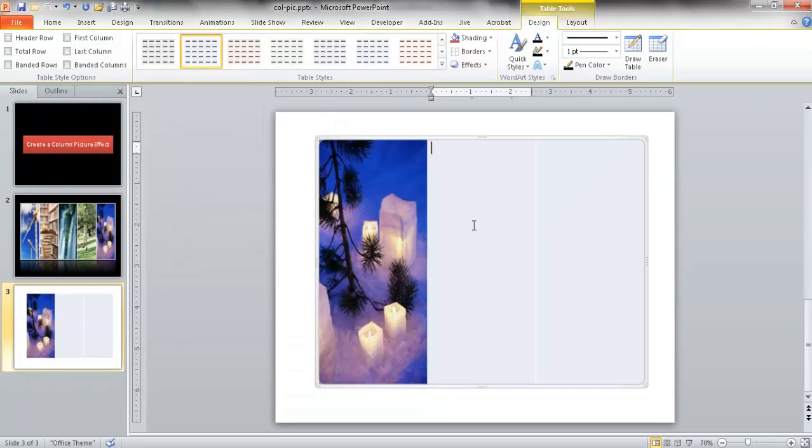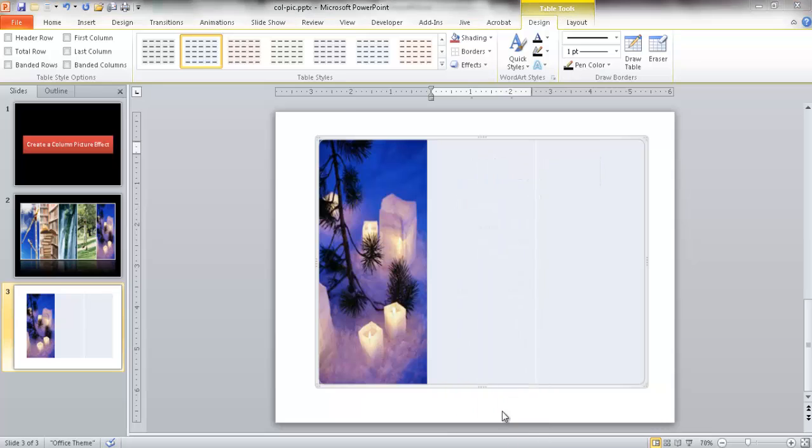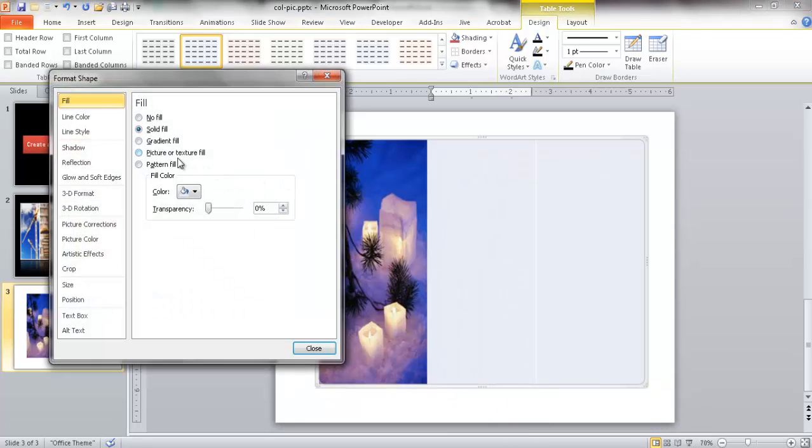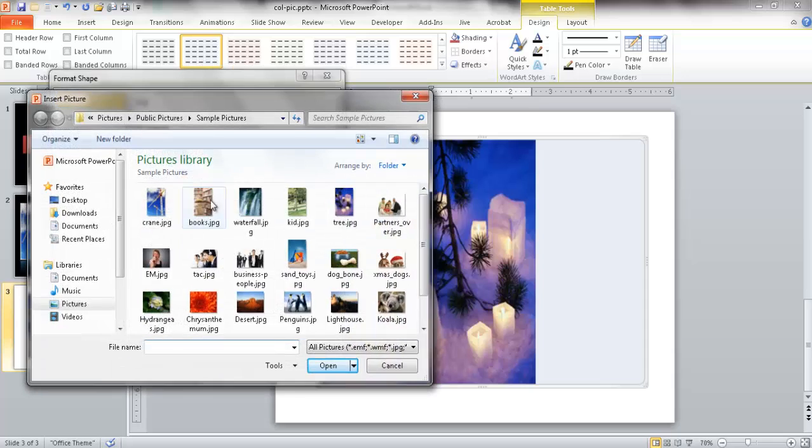Let me select this cell now. I'm going to right-click, Format Shape, and select another picture. Let's select the picture of the kid.